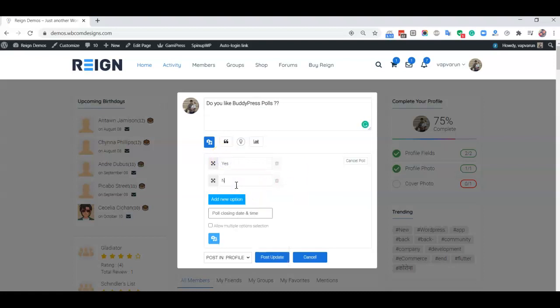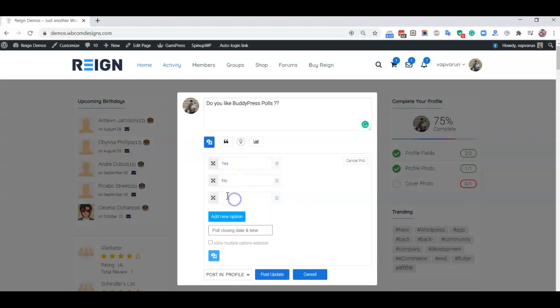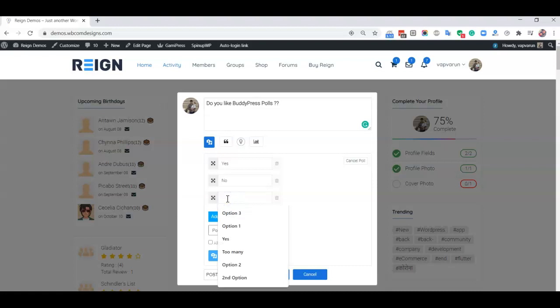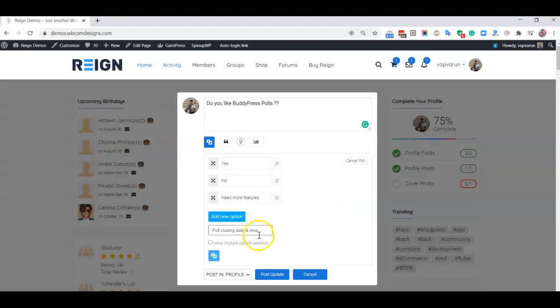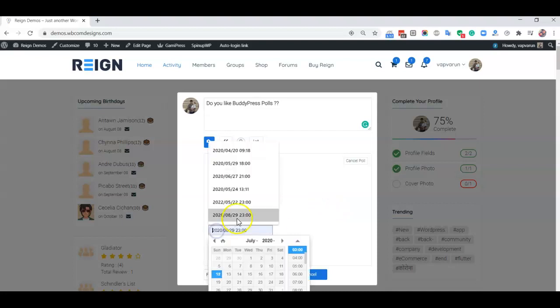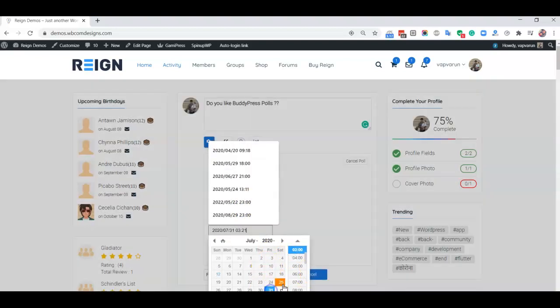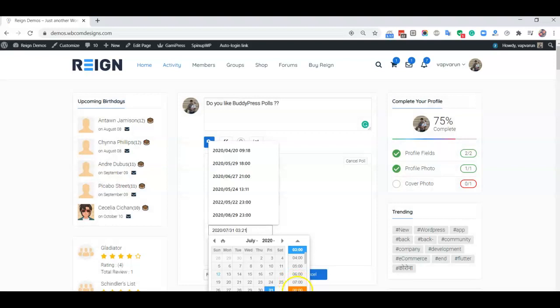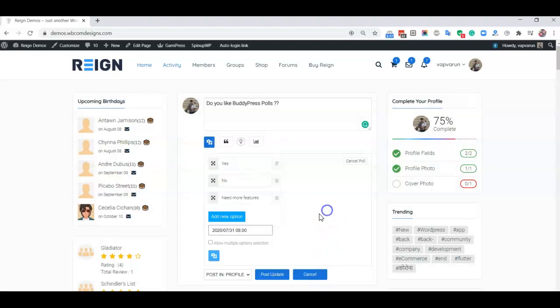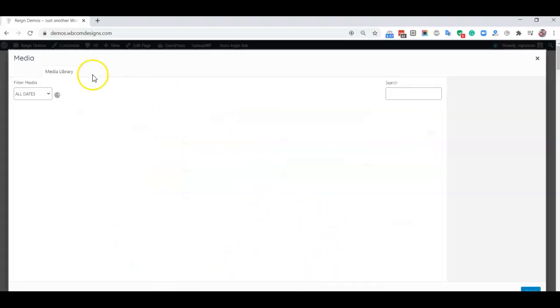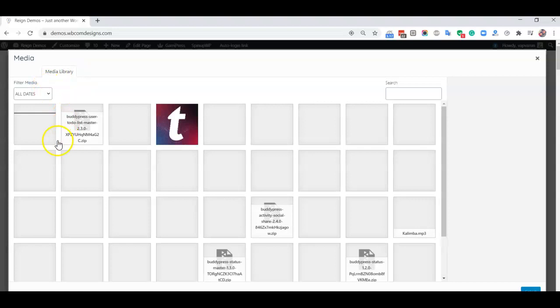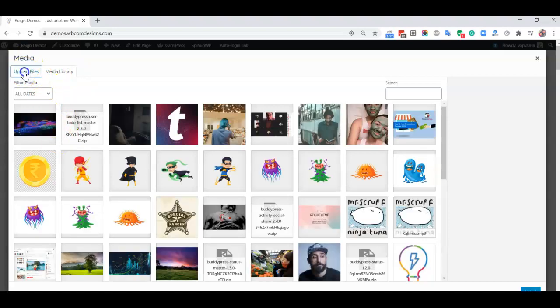It allows you to include multiple options and you can create any additional options. You can also set a time for when you want to close any poll, and if you want to include any images with your poll, you can include them.